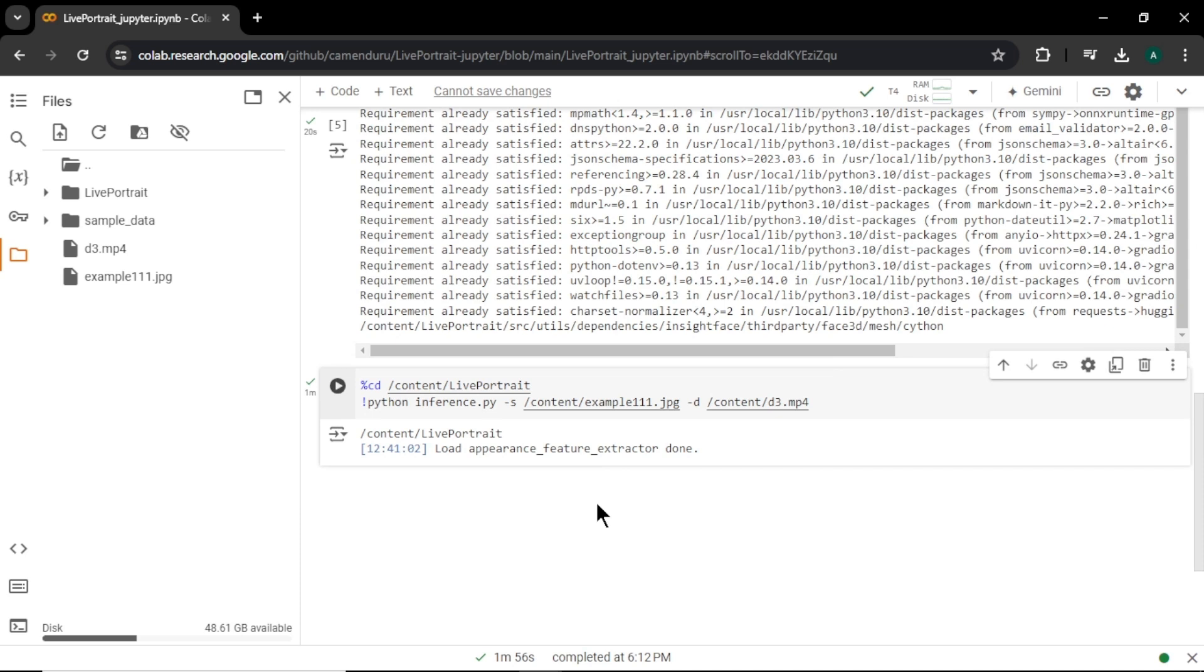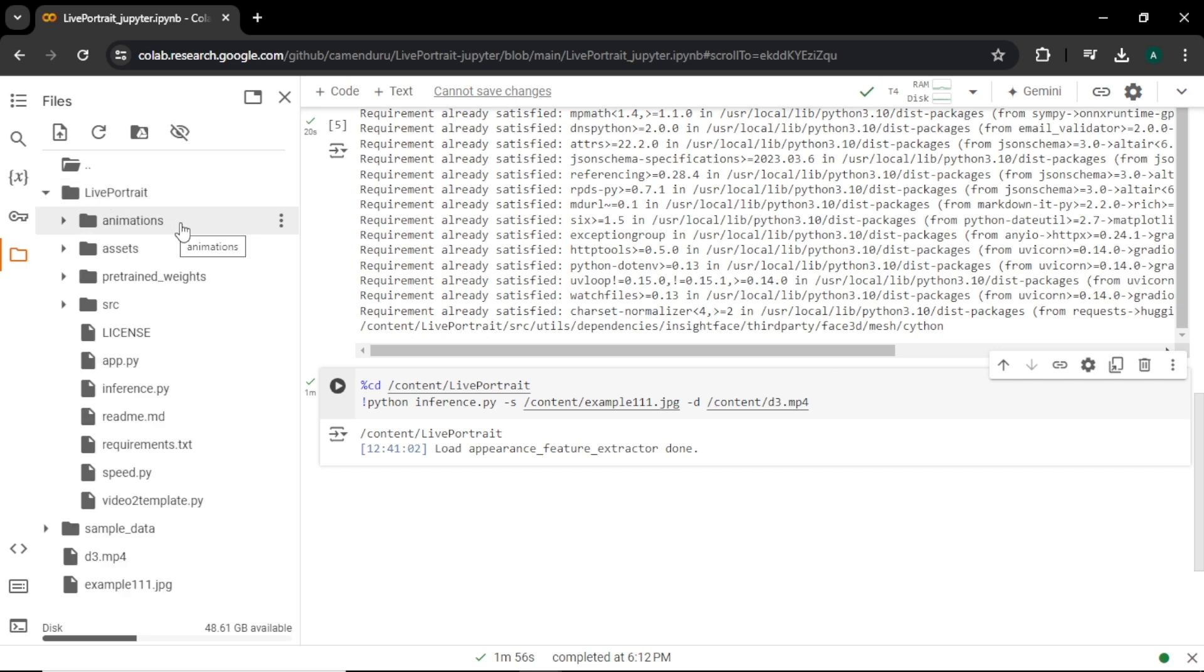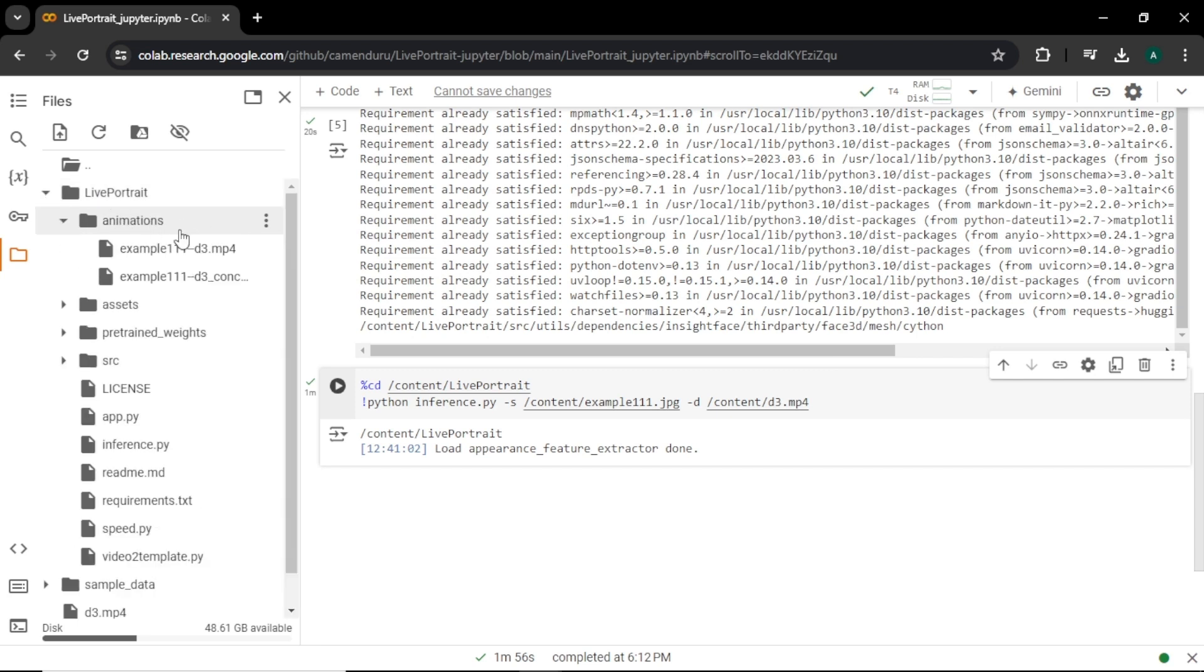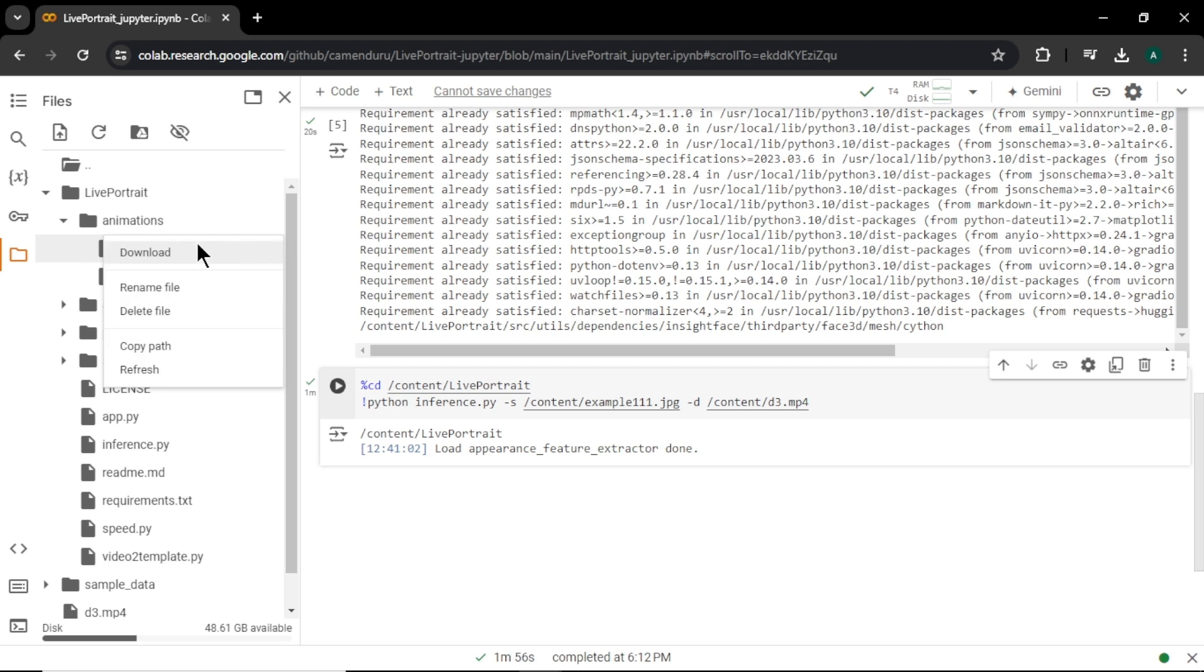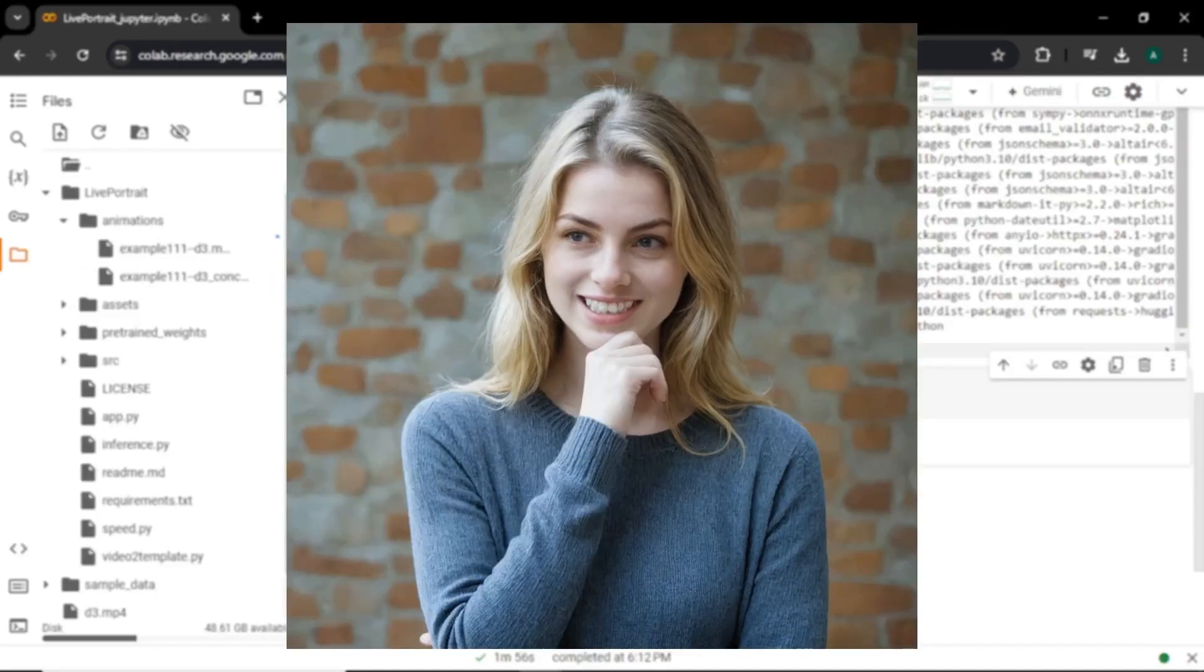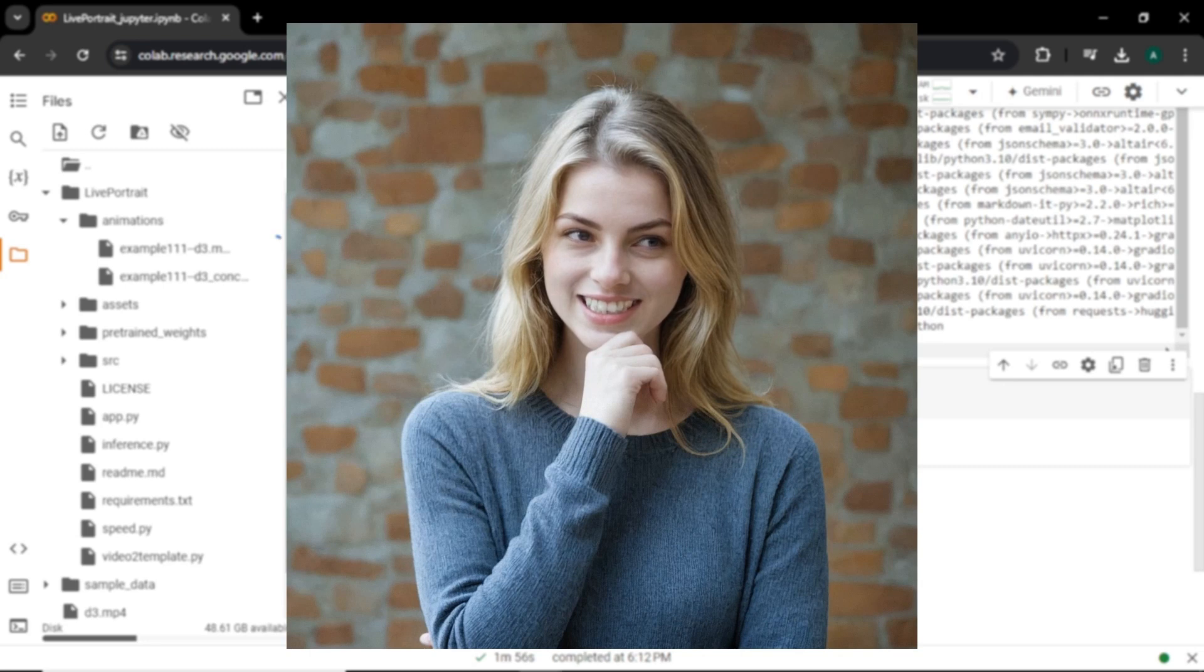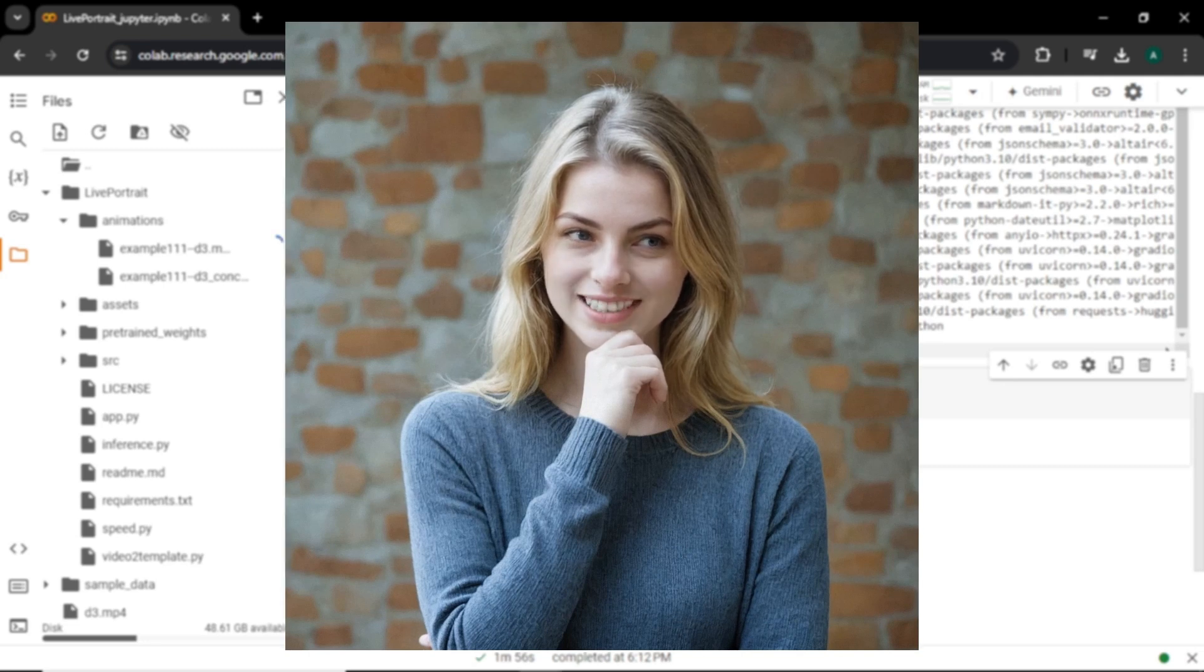Once your video is generated, you can see the green check mark. To find the output video, come to live portrait folder and select the animation. Here you can find your output video. You can easily download your video by clicking the three dots and click download. Let's watch the output video. This video is also look really good and the movements and the expressions are look very real.